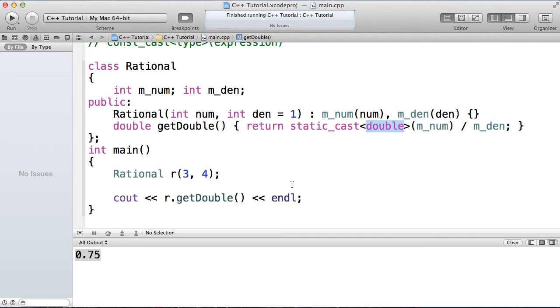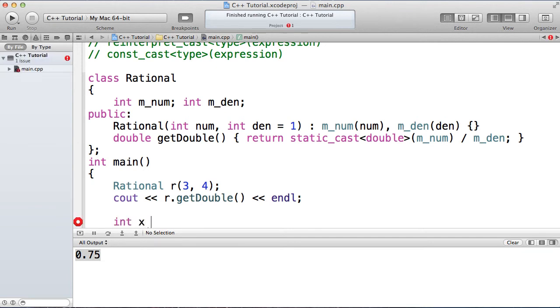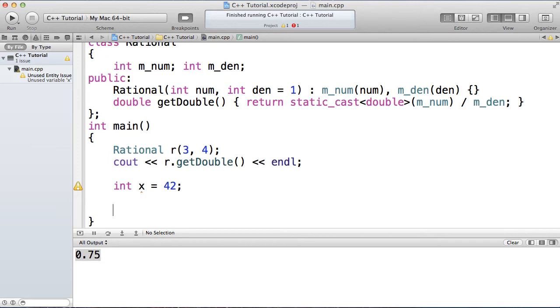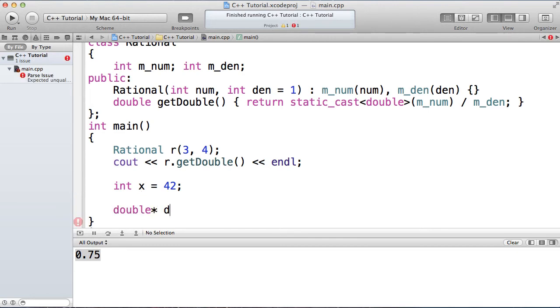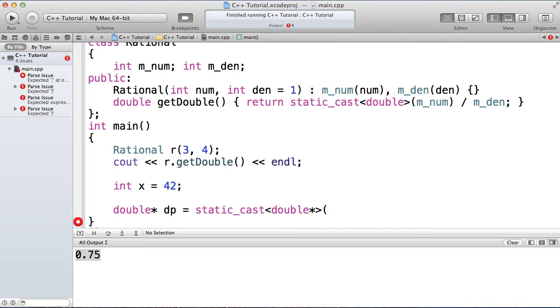Where might be a place that we don't have a known conversion, where static cast might not work? Well, let's say, for example, I have an int x equal 42, and I want to convert to a double, but somewhere in my code, I get lost, and I'm thinking, oh, I want to convert and create a double star, a pointer to a double, and I'm going to use static cast to convert to a double star, the address of x.